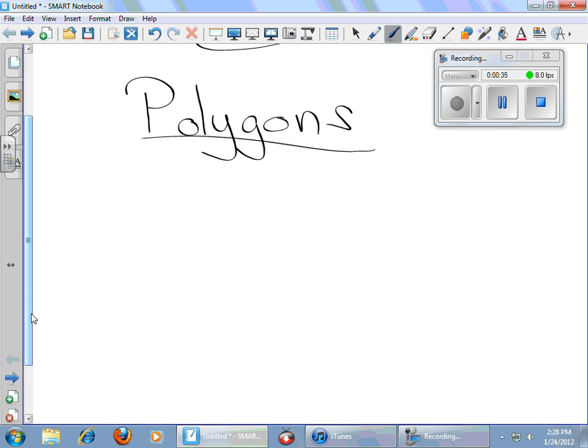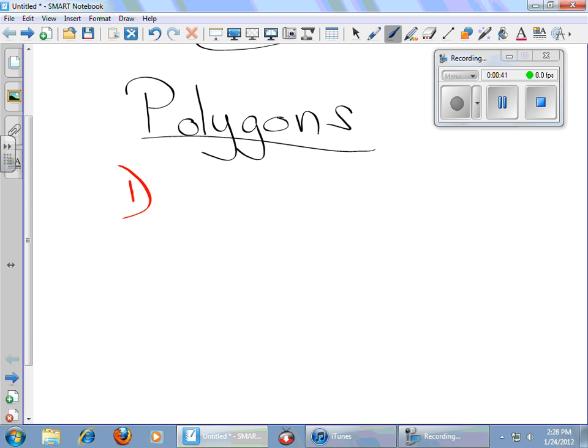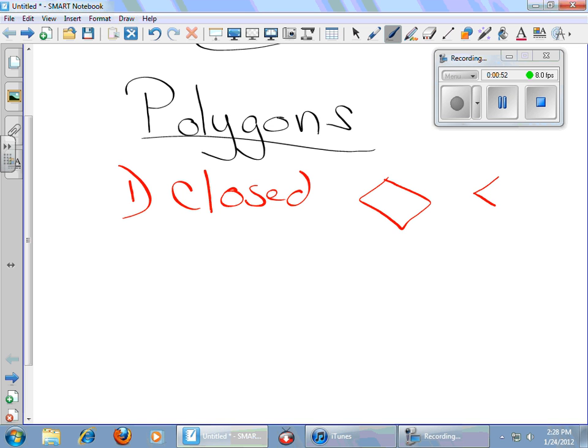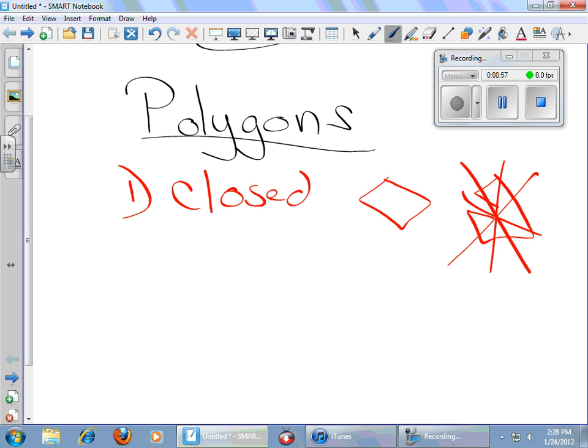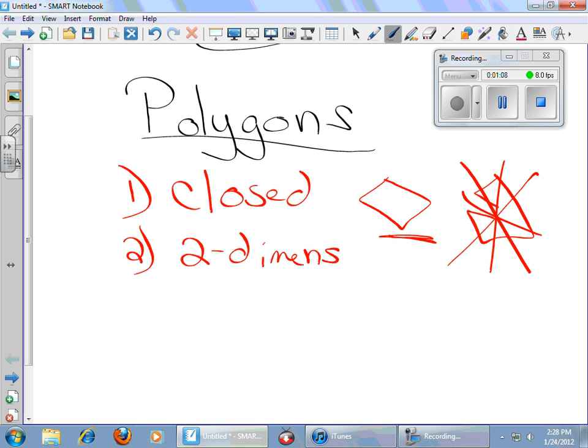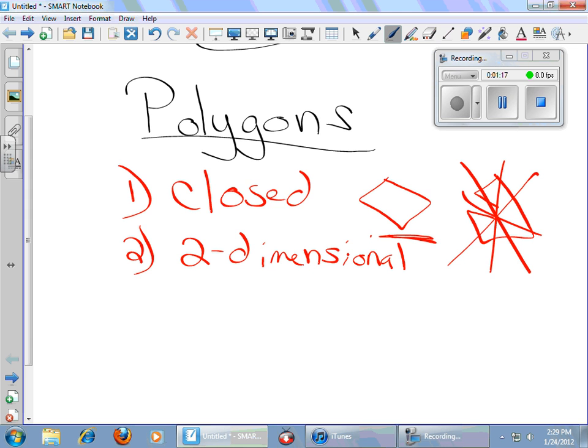Now, before we get into naming polygons and all that, you need to know the definition of a polygon. A polygon has three characteristics. The first characteristic of a polygon is that it must be a closed figure. It must be closed. It cannot be like this. This is not a polygon. This one is a polygon. Why? Because it's closed. Two, it must be two-dimensional.